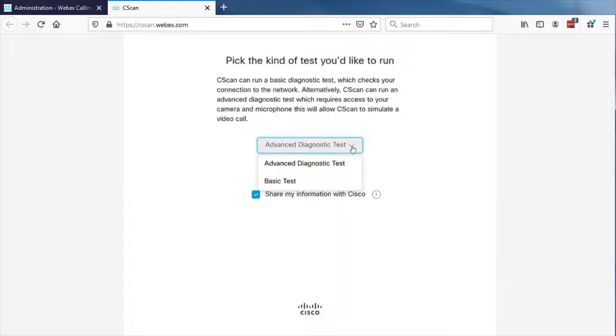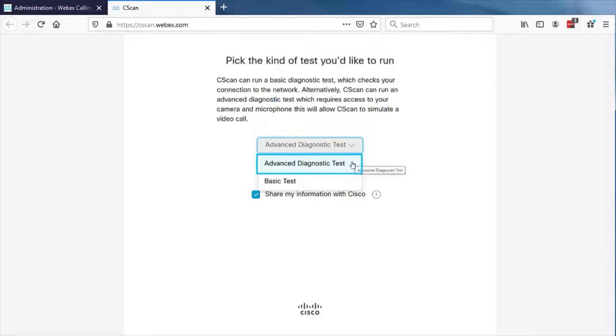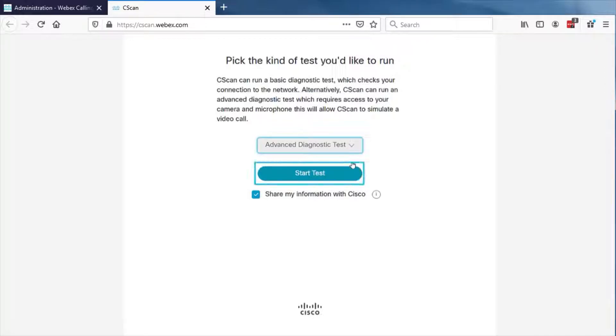For this example, we will select running an advanced test. Select Advanced Test from the drop-down screen, then click Start Test.